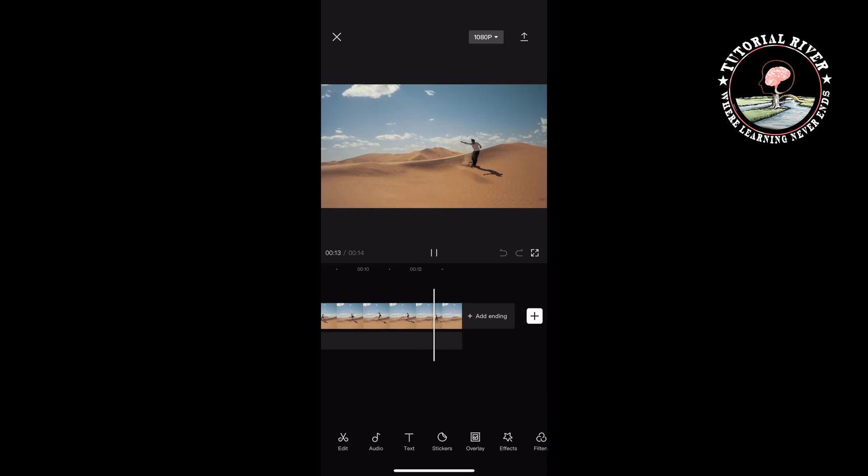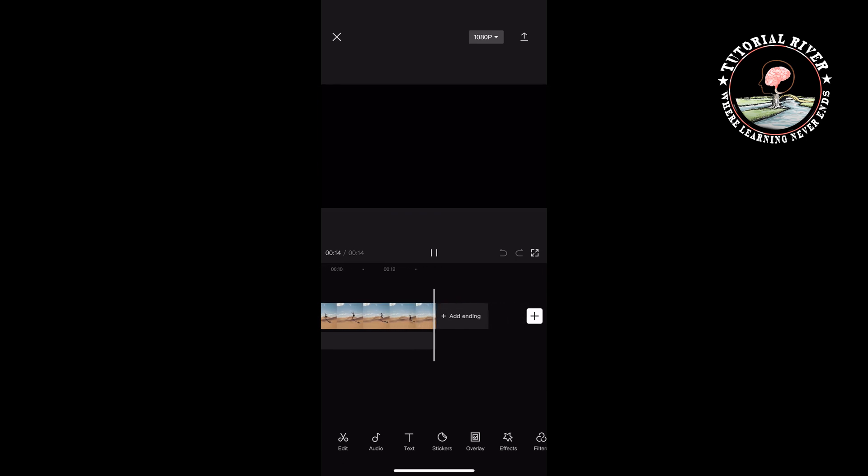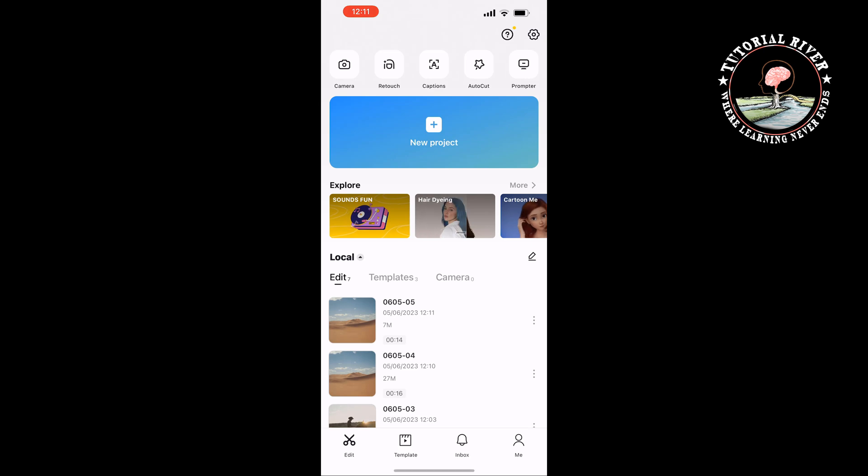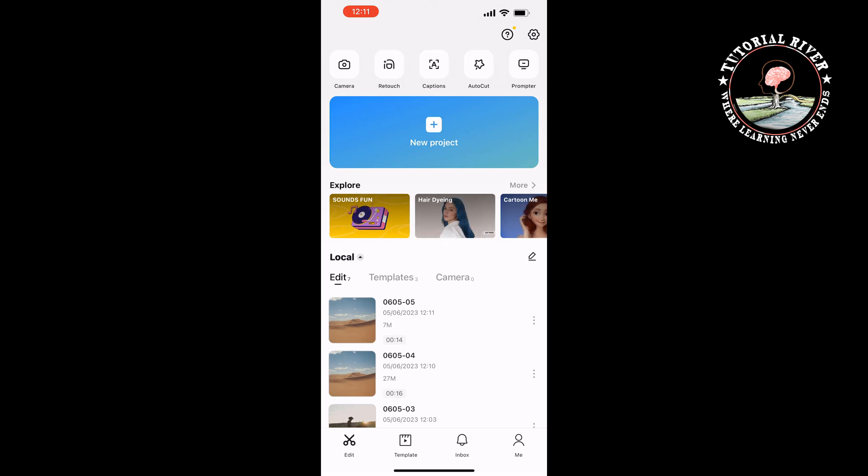the CapCut logo has been removed. So this is how you can do it. If you find this video helpful, don't forget to subscribe to Tutorial River. See you in the next video!